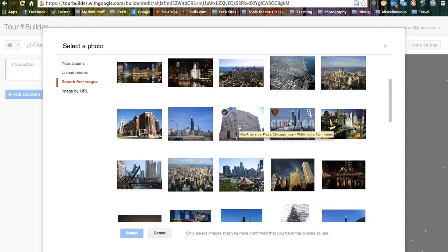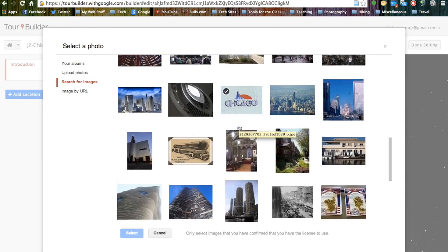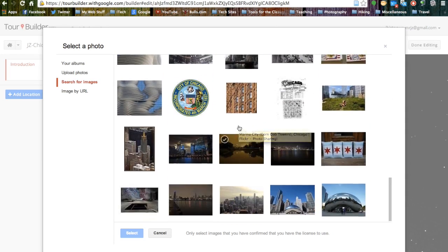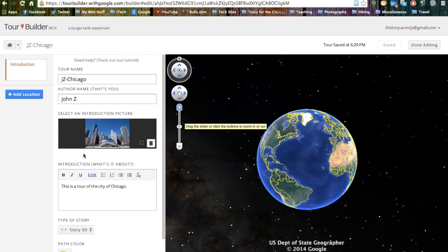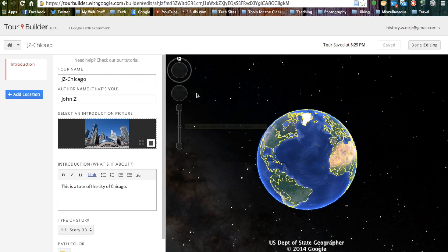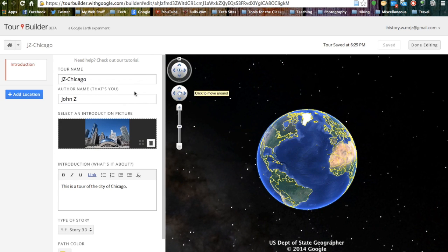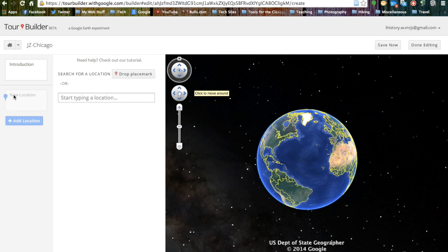So once we find a picture of Chicago that we like, we can select it and hit the blue select button. This will now add the image as our introduction image for our tour. The next thing we want to do is add our home placemark, so we are going to hit the blue add location button on the left hand side of the screen.